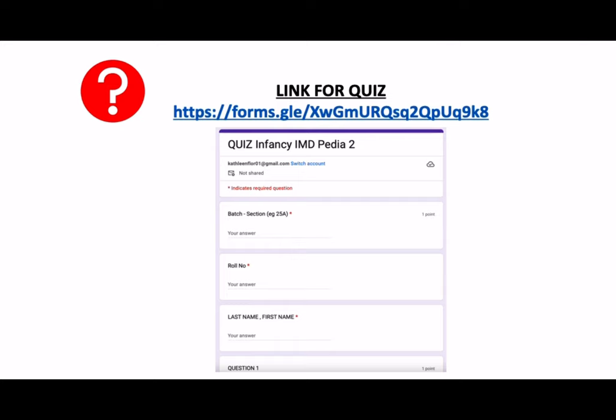Late submissions will not be accepted. The Google form should look like the one posted on the screen. I'll give you a few seconds to finish filling up your batch section, roll number, and your name. So let's begin.